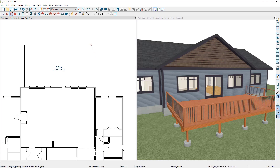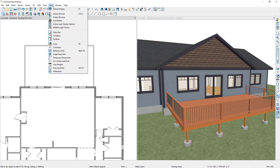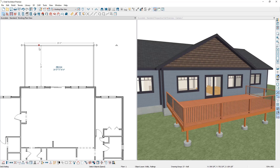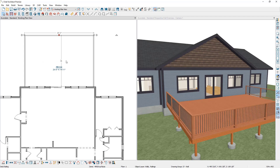If you wanted to be very specific with how far the back deck railing is located from the back of the house, an easy way to do this is to use your temporary dimensions. Let's make sure temporary dimensions are turned on by going to View and then Temporary Dimensions. Then select that back deck railing, select the temporary dimension, type in your desired dimension, and press Enter. You can see that that railing is now 20 feet from the back of the house.